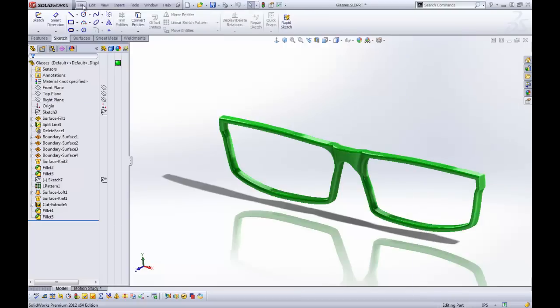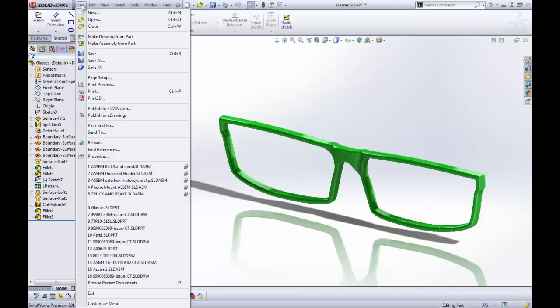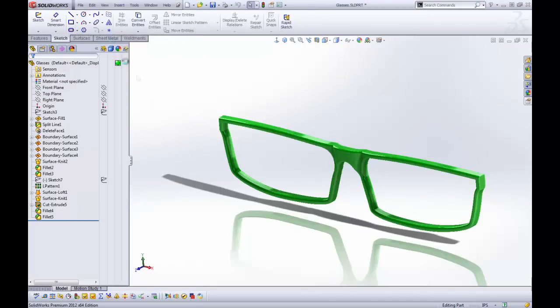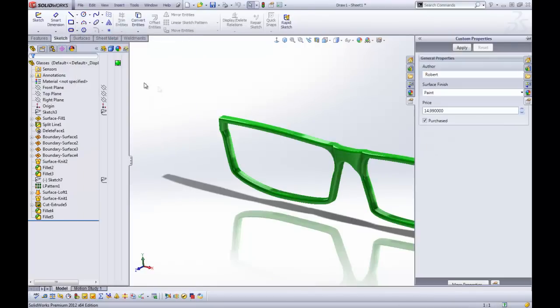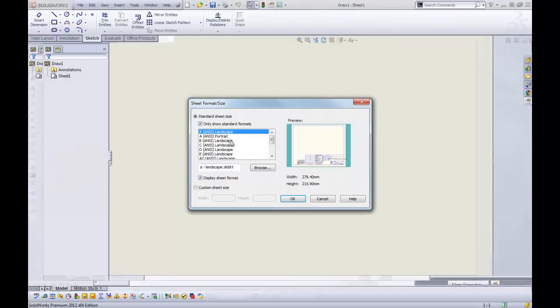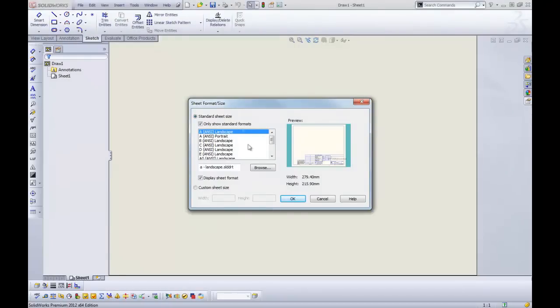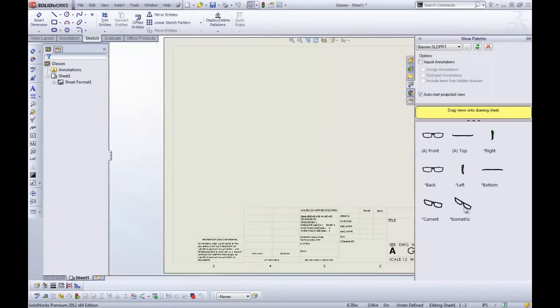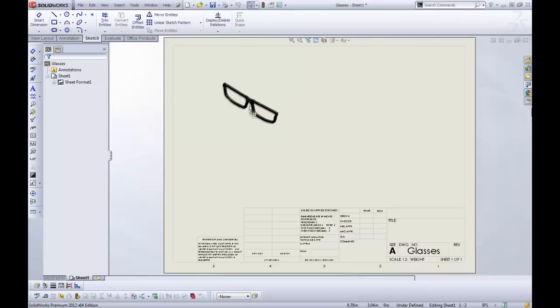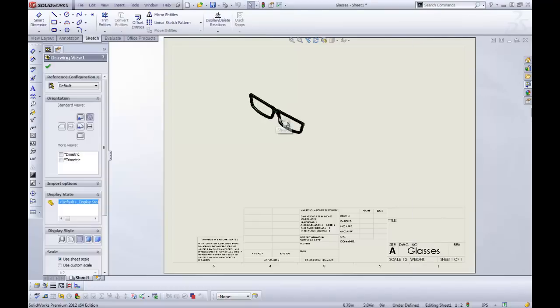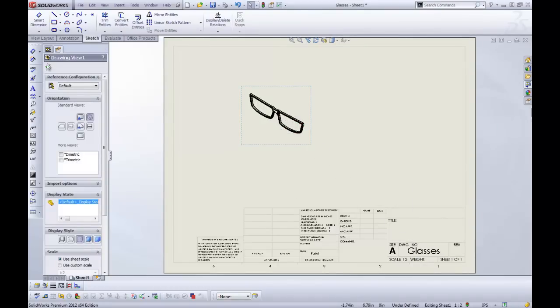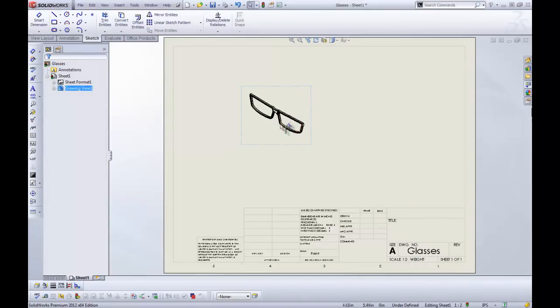So let's make a drawing from our part. I'm just using a standard default template here for SolidWorks, Landscape A. Bring in isometric view of my glasses here. And you'll see. There we go.